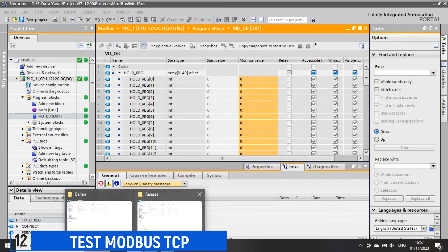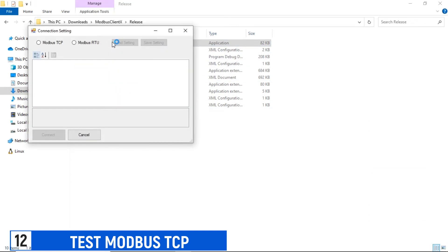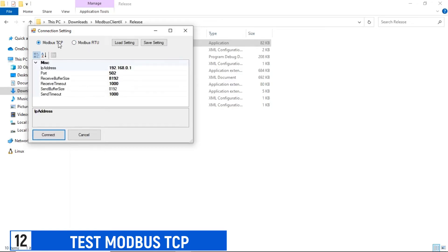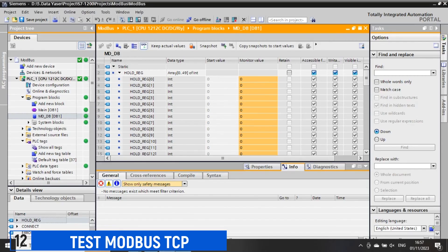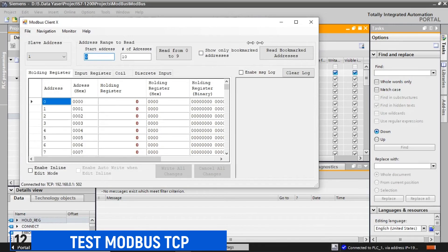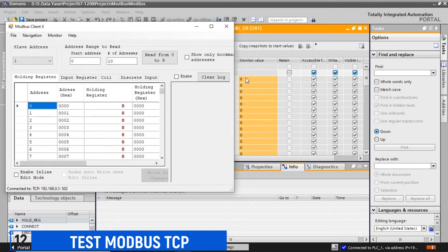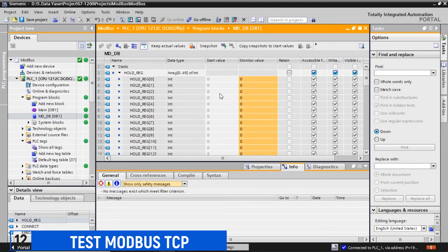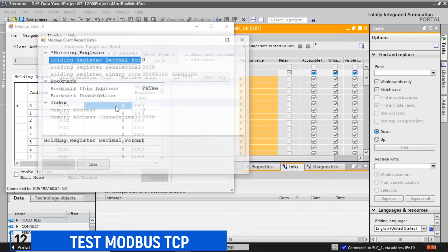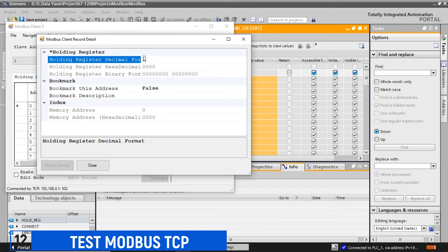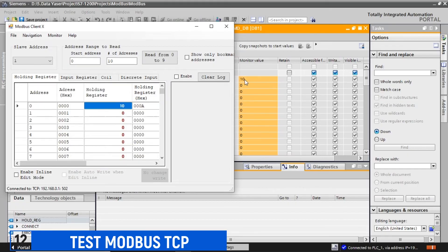To test Modbus communication, I'm using Modbus Client X. You can download it from the link I've provided in the video description. Run Modbus Client X and select Modbus TCP. Enter the PLC's IP address and click OK. Once connected, a table will appear to view the status of holding registers and coils. I will change the value in the holding registers using Modbus Client X. We can observe that each time I modify the value at a holding register address, the value in the PLC's holding register will also change accordingly.